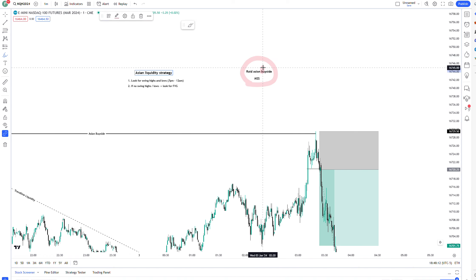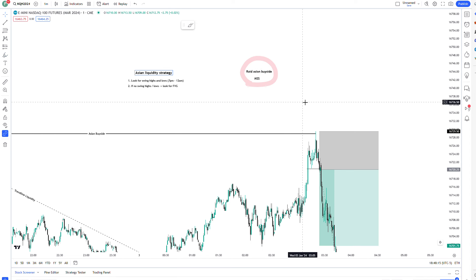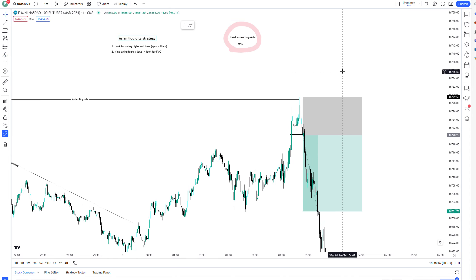Another factor that would help you with this trade is that we're bearish on a bigger time frame. If you haven't seen my other video on London Session that I recently posted, I'll talk about how we're bearish on the NASDAQ or NQ futures.